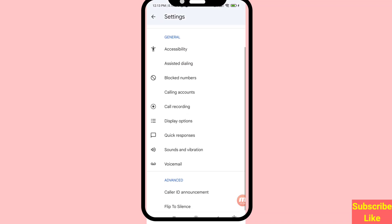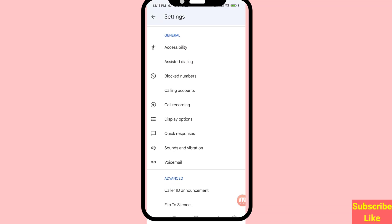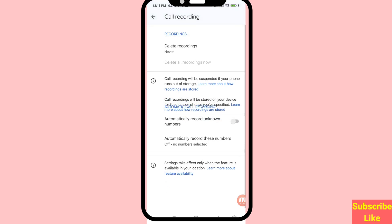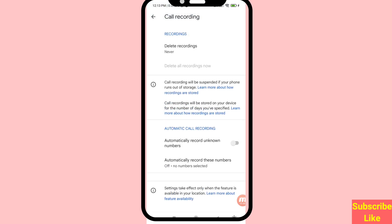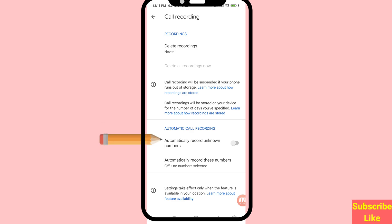Scroll down and in this area you can see Call Recording — open it. You can see Automatic Call Recording and the option to automatically record unknown numbers, so turn on this option and click on it.